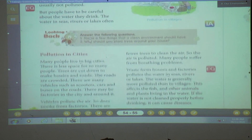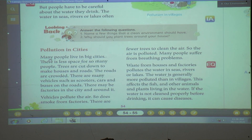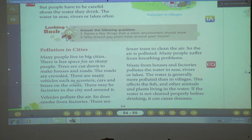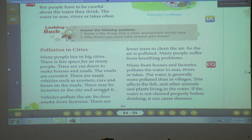Pollution in cities. We have seen pollution in villages; now let's see about pollution in cities. Many people live in big cities. There is less space for so many people. So trees are cut down to make houses and roads. Many people and less space — that's why in cities we cut down trees and made houses and roads. The roads are crowded. There are many vehicles such as scooters, cars, and buses on the roads. There may be factories in the city and around it — and because of those factories, dirty water and dirty gas which comes out of the factory pollutes air and water.